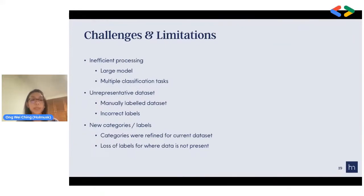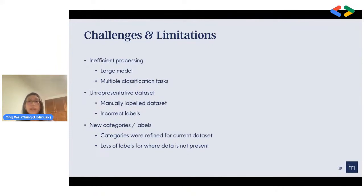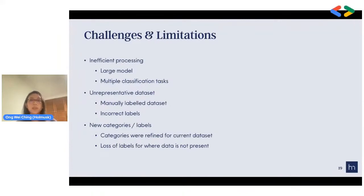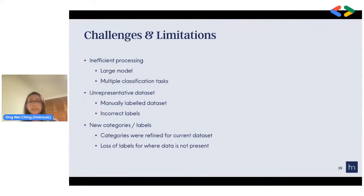Another limitation is that the dataset might not be very representative. We manually labeled the dataset, and because many different people labeled it — although they underwent some medical training — they might not label some sentences the same way. We conducted an inter-rater assessment on the clinicians' annotations. Lastly, there may be new categories and labels in the current dataset that don't appear in other datasets, meaning that by tailoring labels to our current dataset, we might miss out on other labels where data is not present.